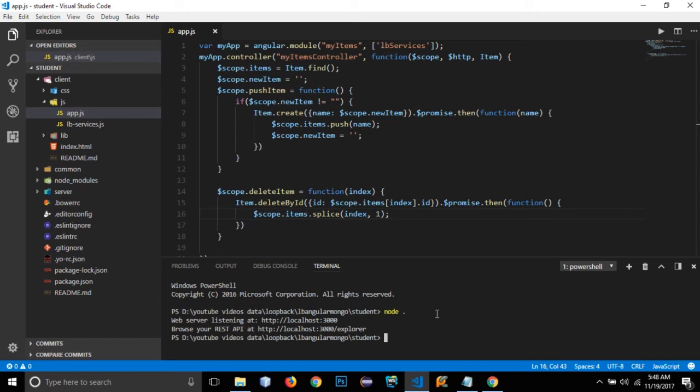Before starting to integrate MongoDB in our application, I want to show you what authentication is in LoopBack and how LoopBack enables us to authenticate users when someone is trying to update, delete, or create new items.